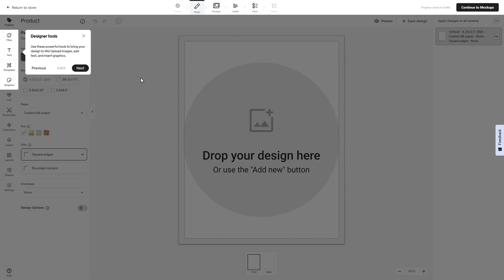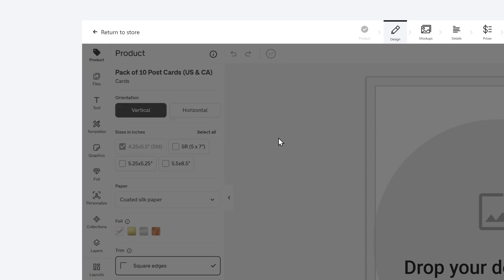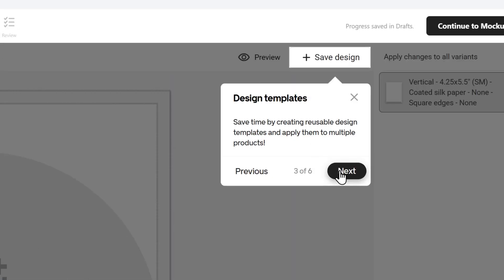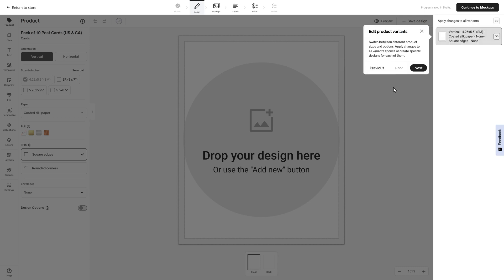After that, you're going to see that there are design templates available. You could save time using reusable design templates on the right hand side and apply them to multiple products. When you're ready, you can preview your design by clicking on preview, and it's going to show you how the final product will look before you order it.